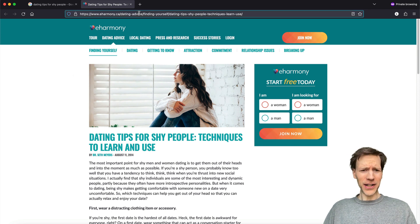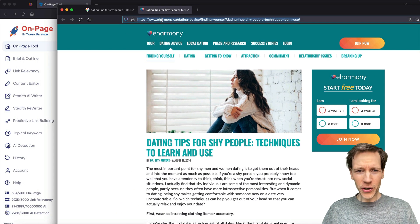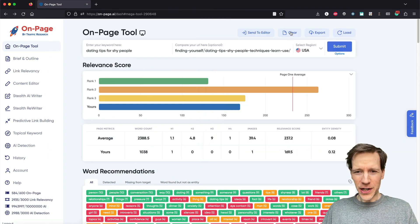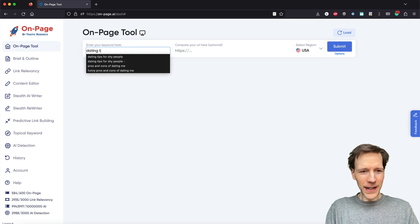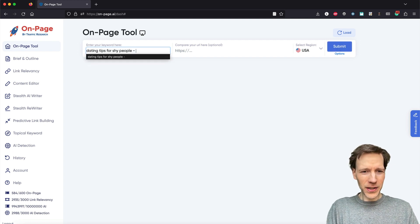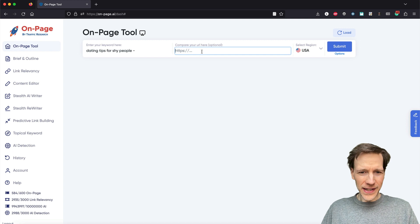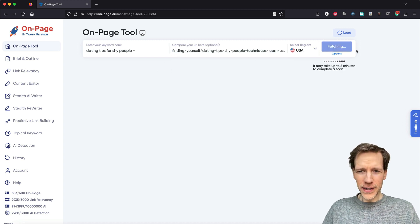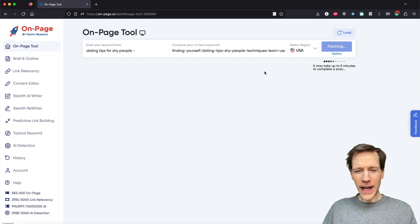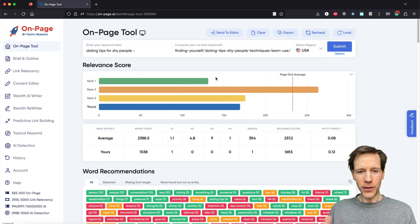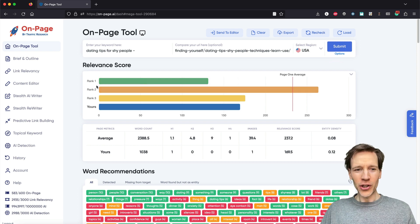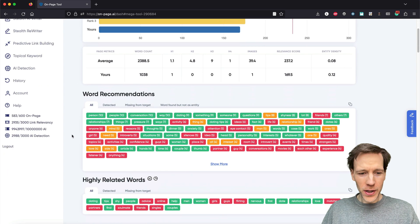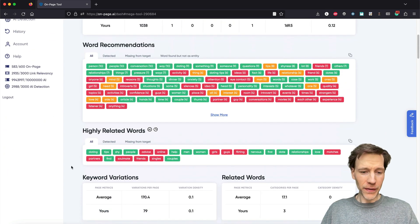So let me show you everything. I would take the URL, copy paste my URL, and I'm going to do it from scratch here. I'm going to type in dating tips for shy people — I'm going to put a dash because I just did a scan, so I want it to be a fresh scan — then you paste in your URL here and you click submit and fetch. So it's going to look at all the ranking results, use a whole bunch of techniques to determine your relevance score, the recommended words, and the highly related words that you need to add, and a whole bunch of other stuff.